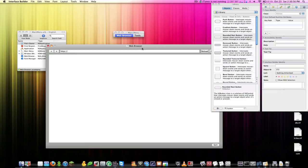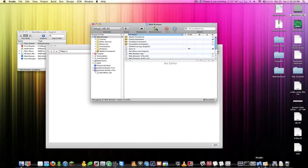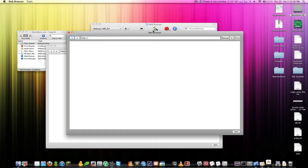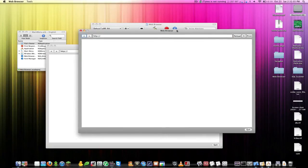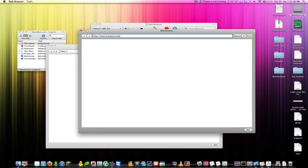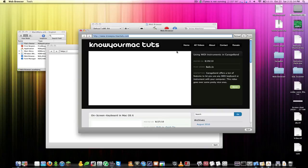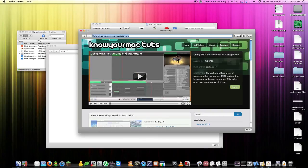Now if we go back to Xcode and we build this and run it, you see we have this nice little window here. I'm going to type in www, let's go to my website, knowyourmacktuts.com, hit enter. This will load up, give it a second. There we go.